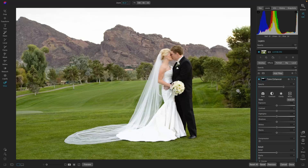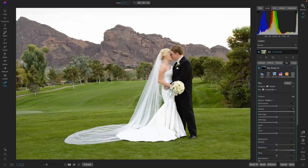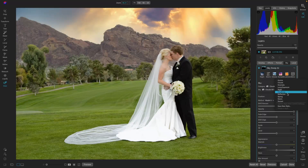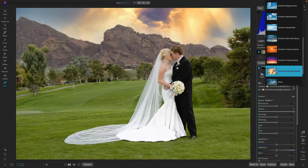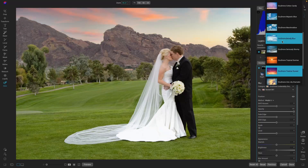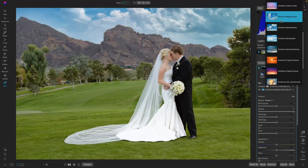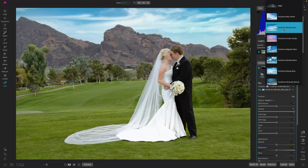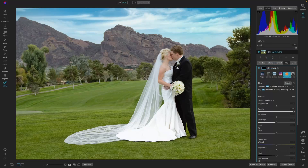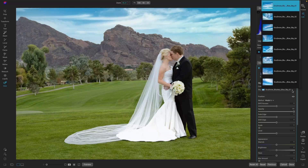Next, let's go into Sky. There are so many amazing skies in OnOne Photo Raw. Let's take a look at some of the OcuDrone presets. I really like the OcuDrone Blustery Blue for this image — there are quite a few choices in each category, but I like how number one is working.